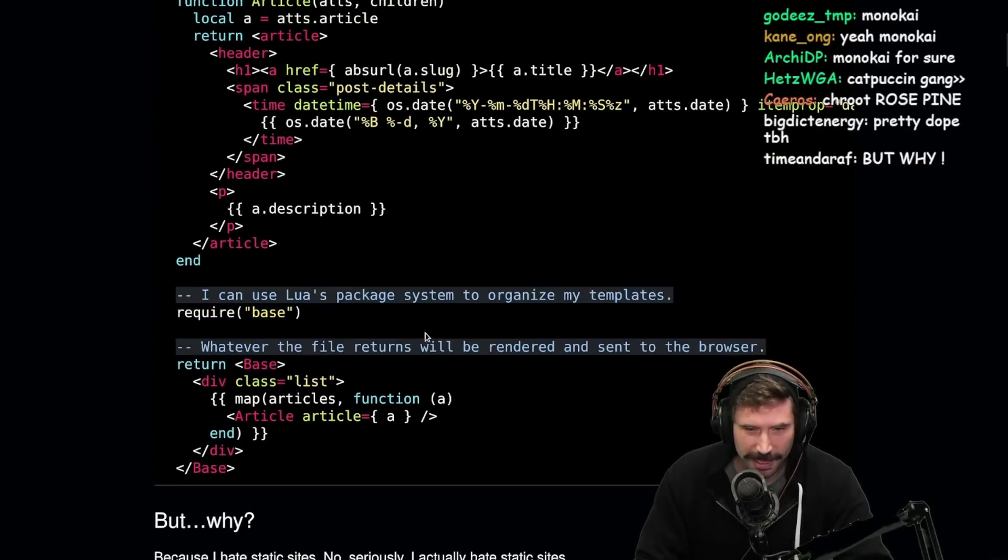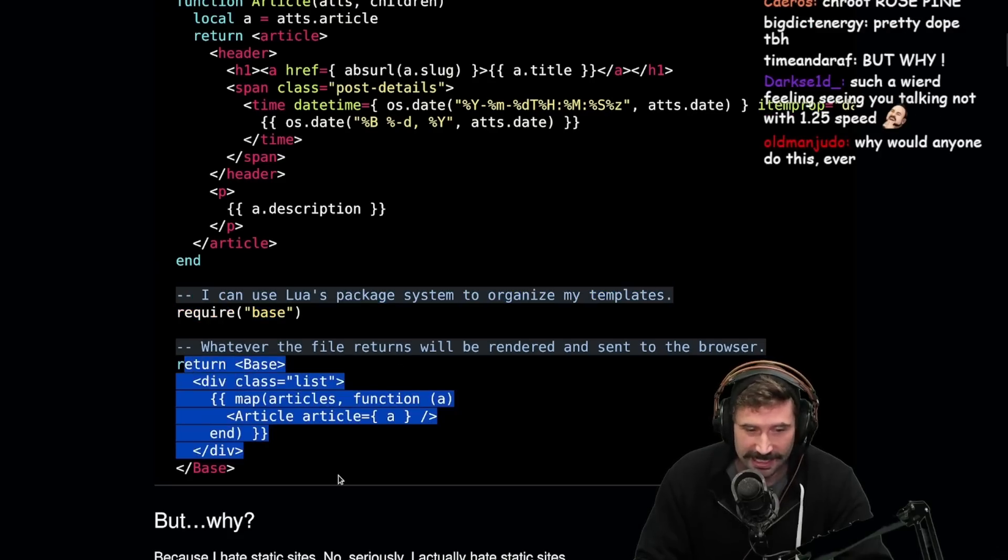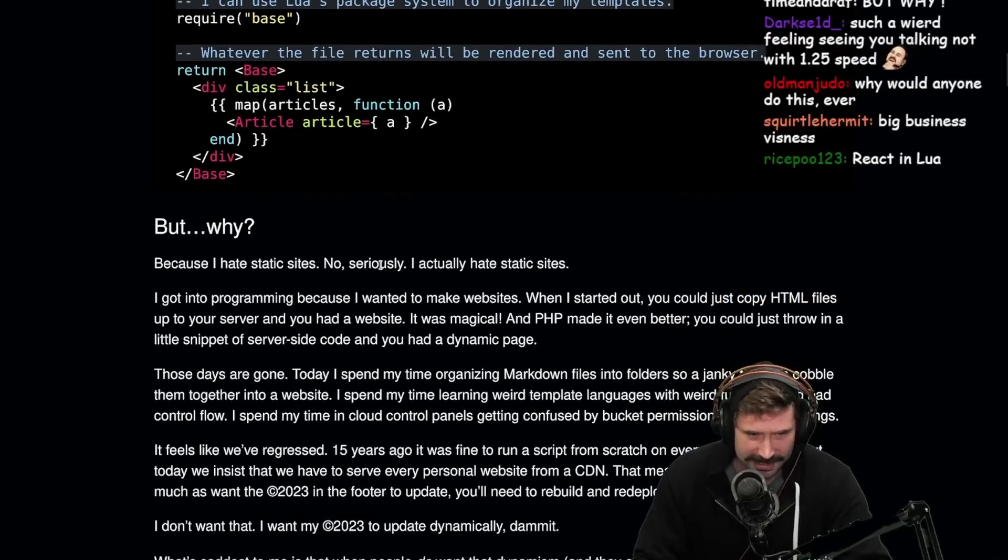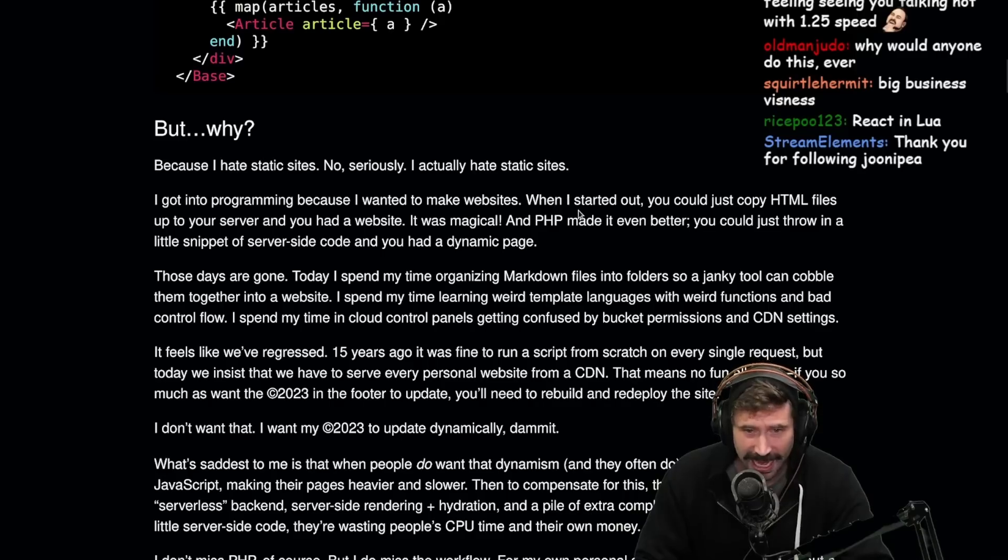You can use Lua package system to organize my templates. That's pretty sweet. Whatever, oh my goodness, that is actually pretty. This is actually pretty sweet. Why? Yeah, why? Because I hate static sites. No, seriously, I actually hate static sites.